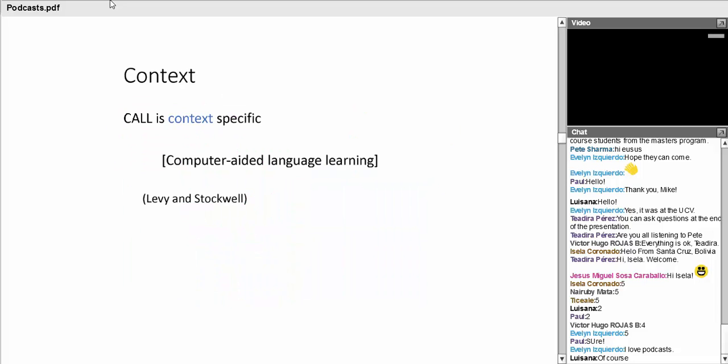One of the most important things ever written about using technology is that CALL is context specific—computer aided language learning. I can sit here in England and talk about podcasts, but it could be that if you work as a freelance teacher, if you work in a university, if you work in a private language school, all these situations are completely different. So you could hear this webinar in many different ways, just constantly coming back to your own situation.